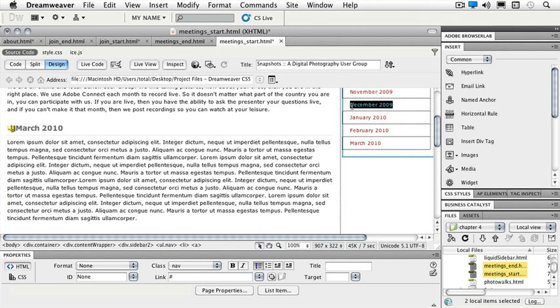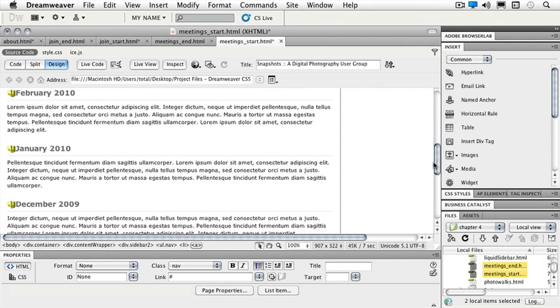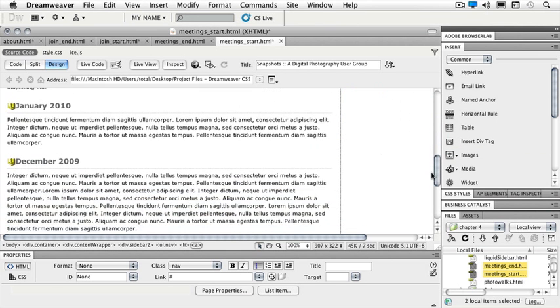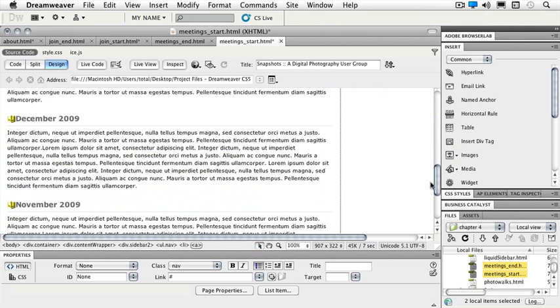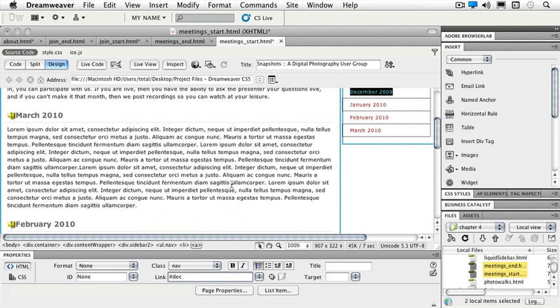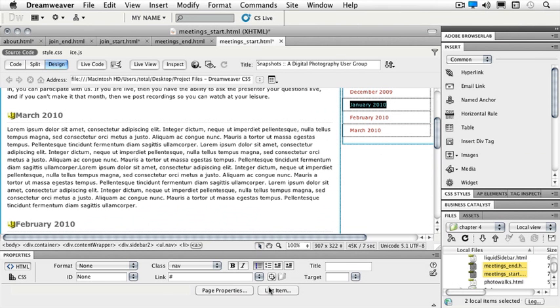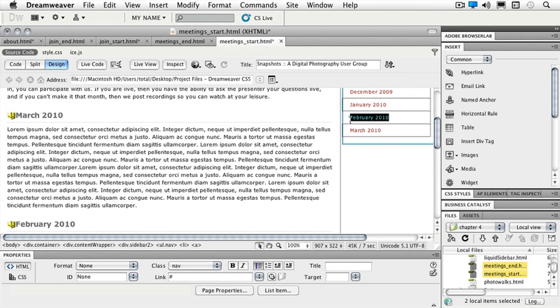We're going to go ahead and do this for the rest of them. So I'll highlight December and make sure that I'm looking at the right thing and type in DEC. I'll highlight January and you can either point and shoot to that particular anchor or you can type it in yourself. And for February and for March.